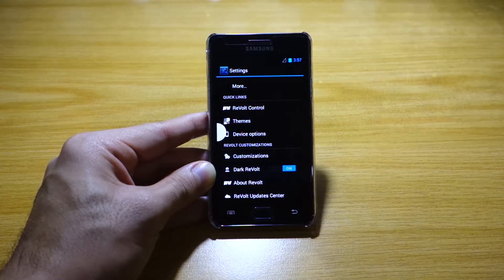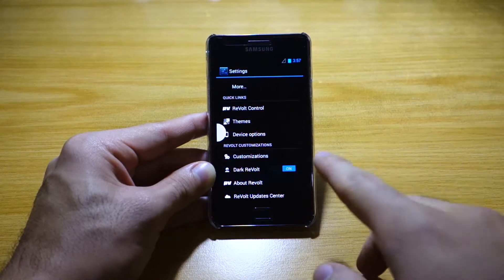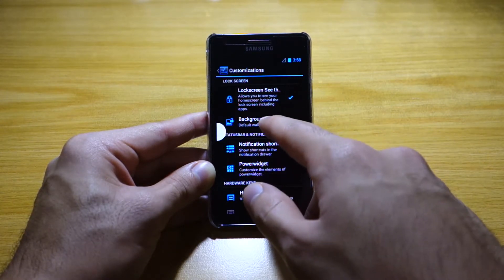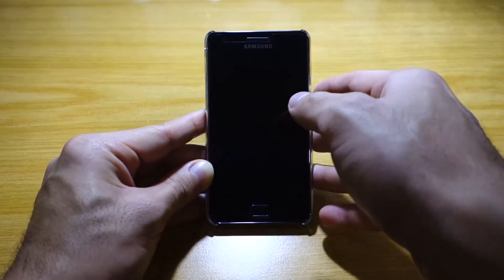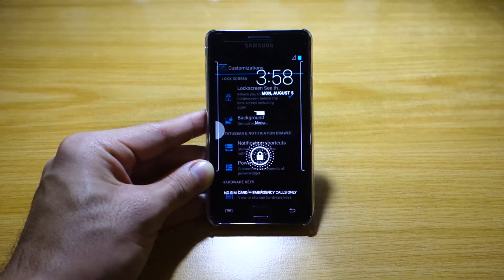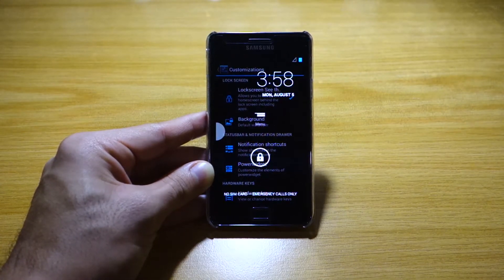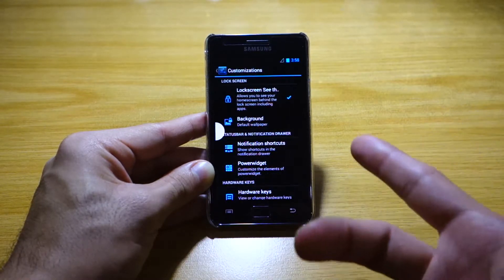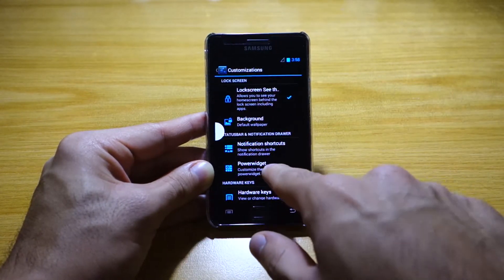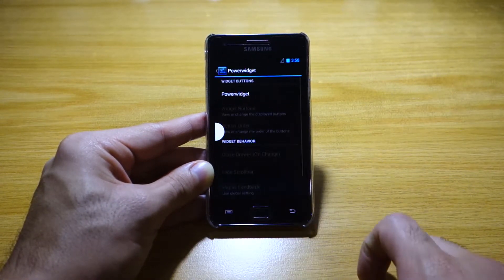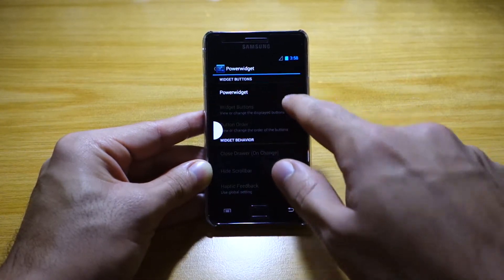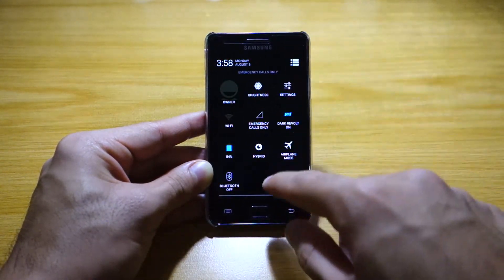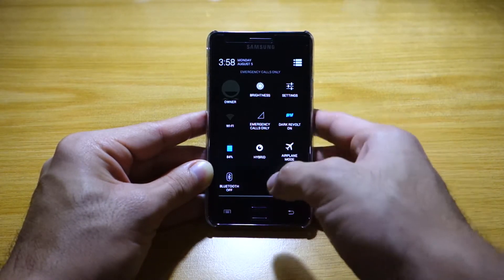Here's the interesting part — the Revolt customizations, done by the developer himself. For example, we've got Lock Screen See-Through. As you can see, you can easily see what's behind the lock screen, which is pretty cool. We've also got the Power Widget — let's turn that on and see what else is here.